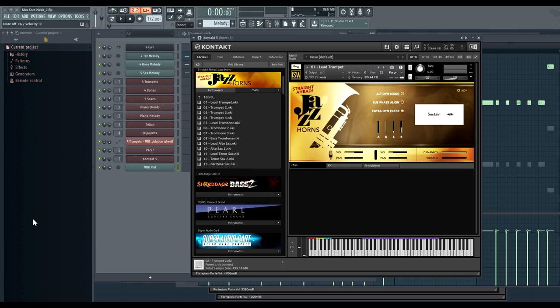Hey, this is Andrew Reverso with Impact Soundworks, and today I'd like to show you our newest virtual instrument, Straight Ahead Jazz Horns.